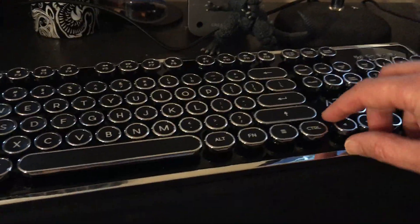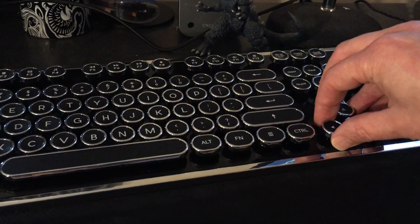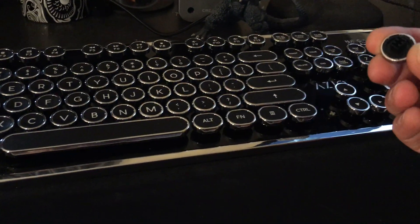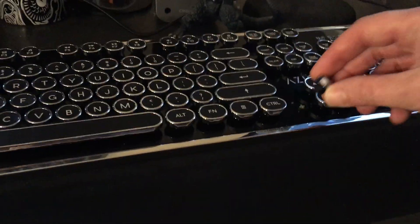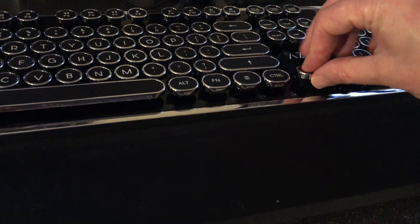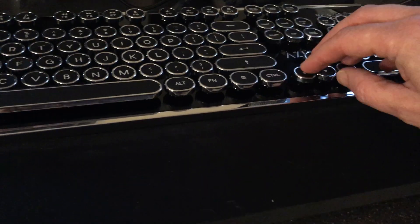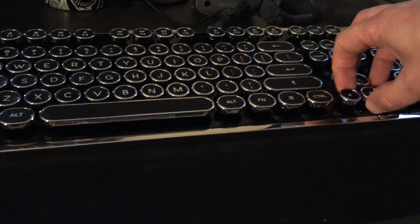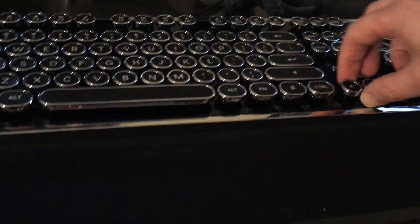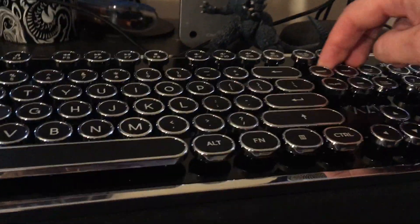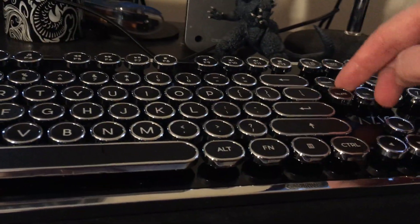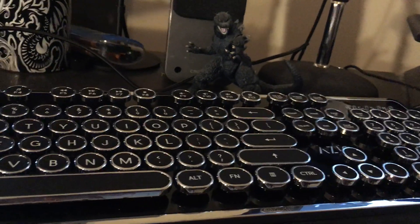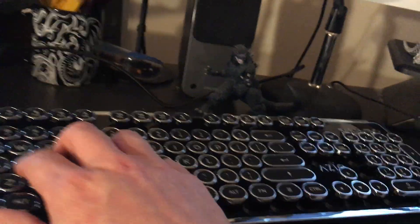These keys are actually removable. See, they come right off and then you just put them back on, so you can actually replace them or clean them. These keys are also raised up pretty high, so if you get food and stuff in here, you can easily spray it out with some canned air.